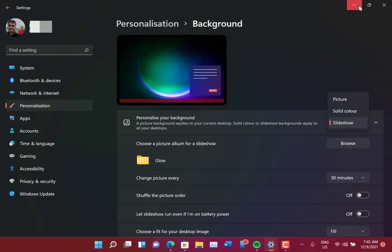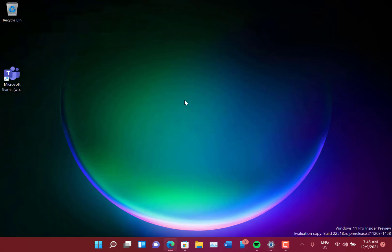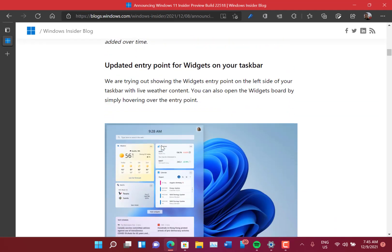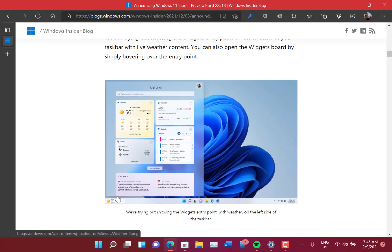Another new feature that I know one I can't show you is they've changed what they call the entry point for widgets. I can show you what it looks like on a screenshot. So this is from the Windows Insider blog.